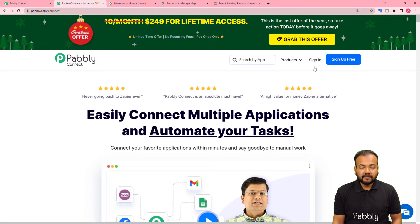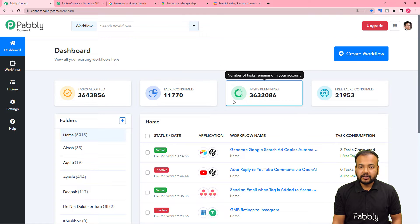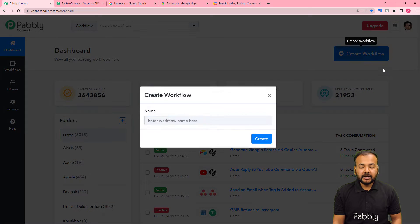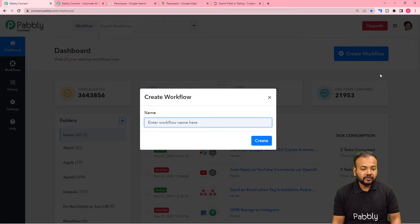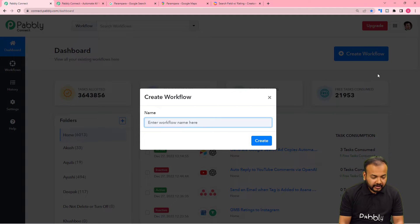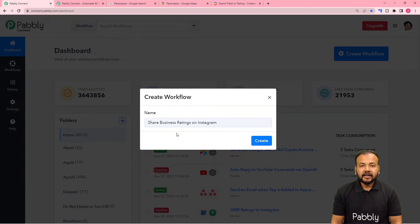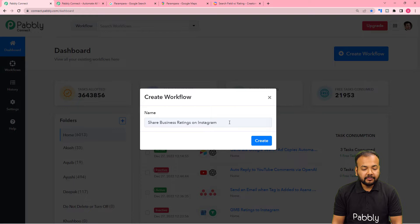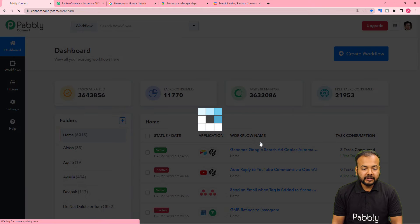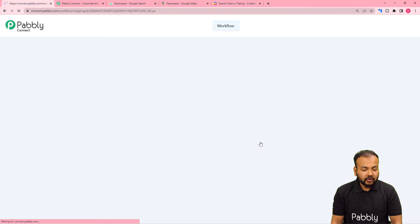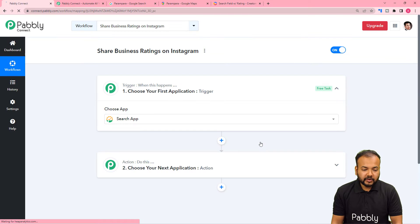You can just sign up right now, and after that you have to sign in. You will reach the dashboard of Pabbly Connect application. From here you have to click on the Create Workflow button to set up the automation workflow. In this name field you can give a name to your workflow. I have given the name as Share Business Ratings on Instagram. After that click on the Create button, and your workflow page will load up.